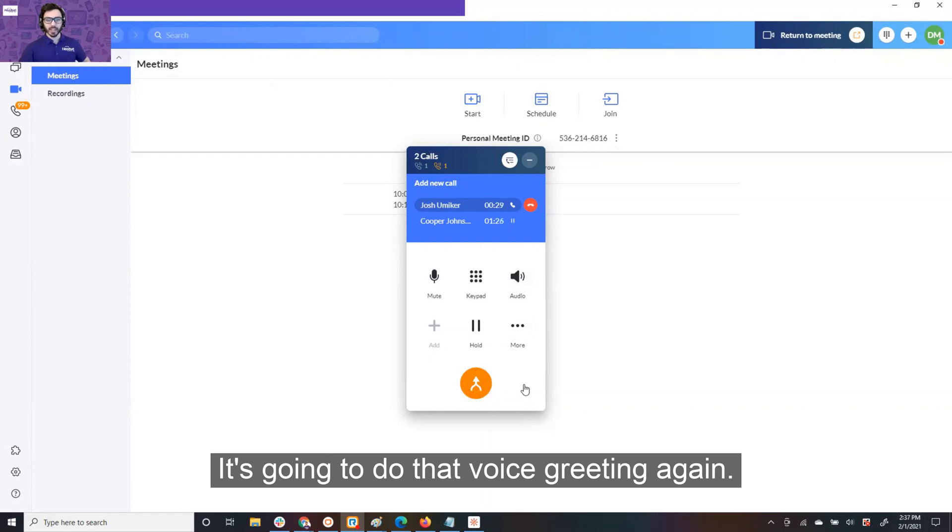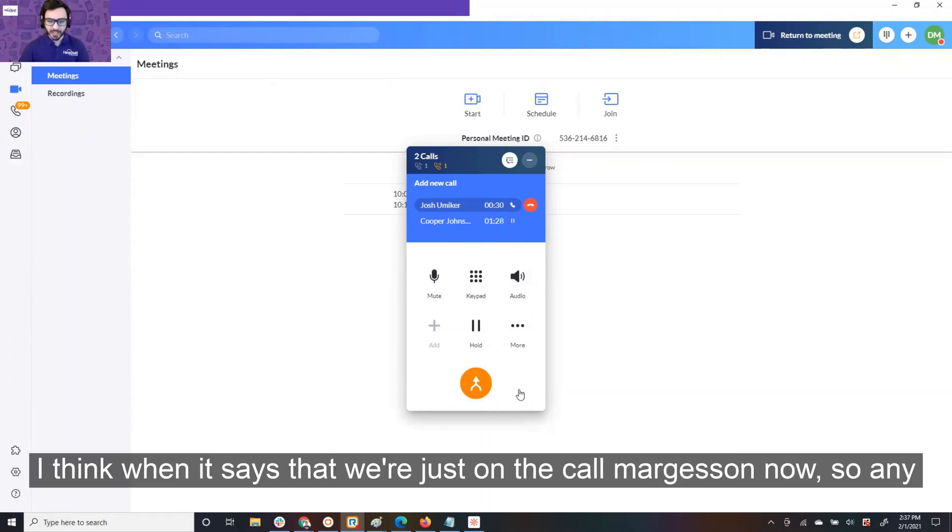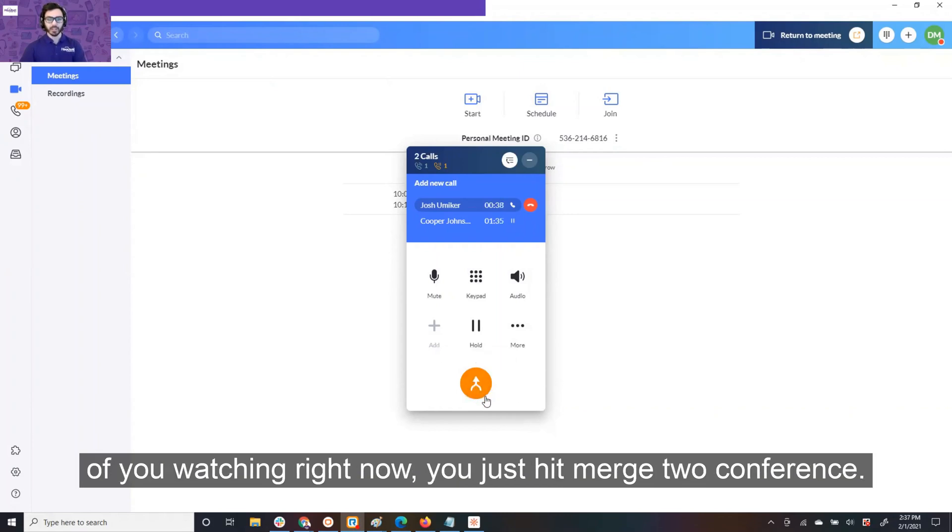I think when it says that, we're just on the call. Yep. Exactly. All right. I'll merge us in now. So, any of you watching right now, you just hit merge to conference.